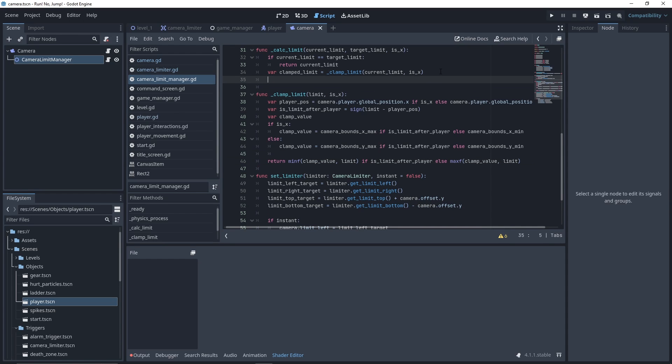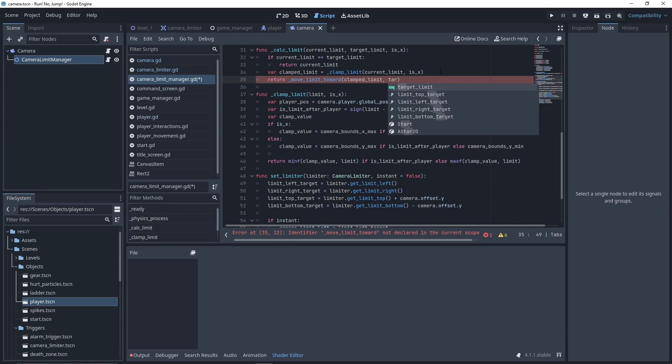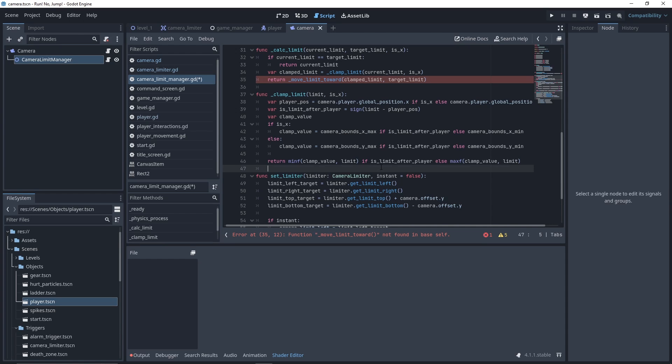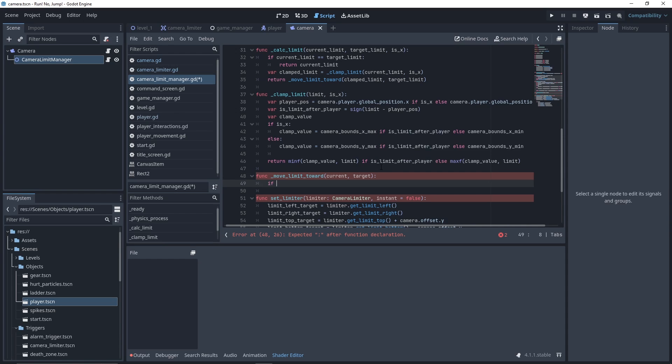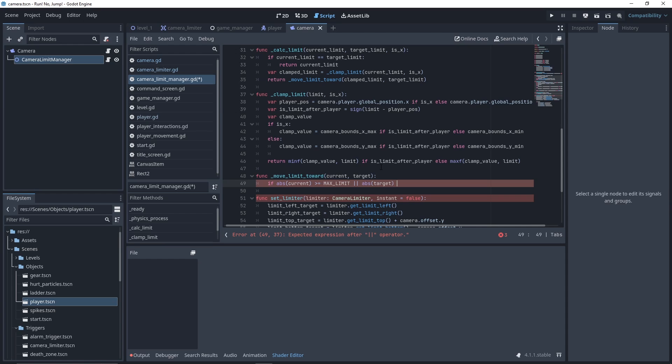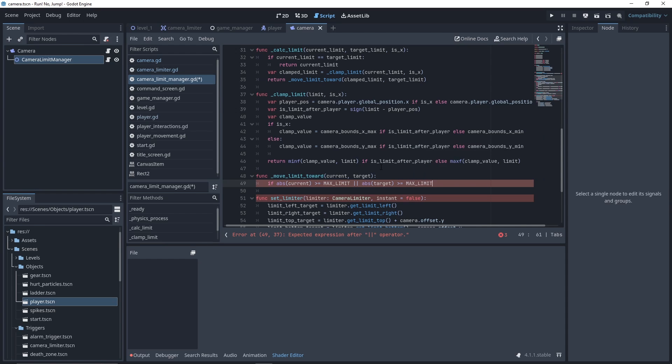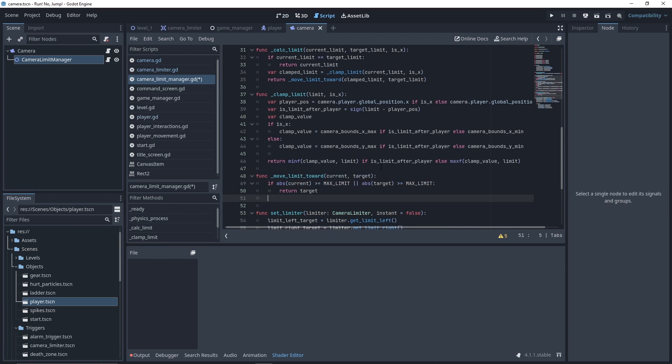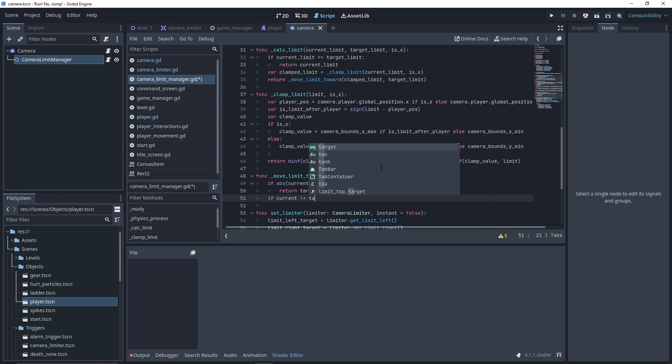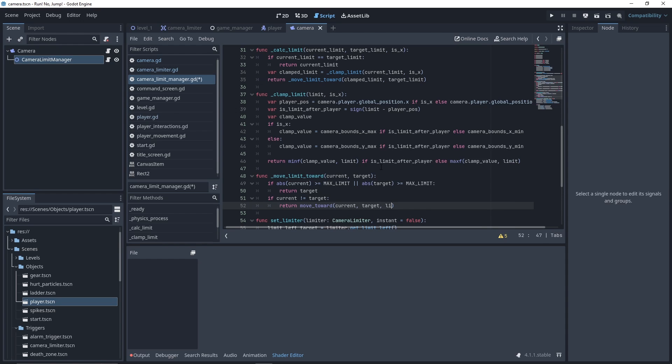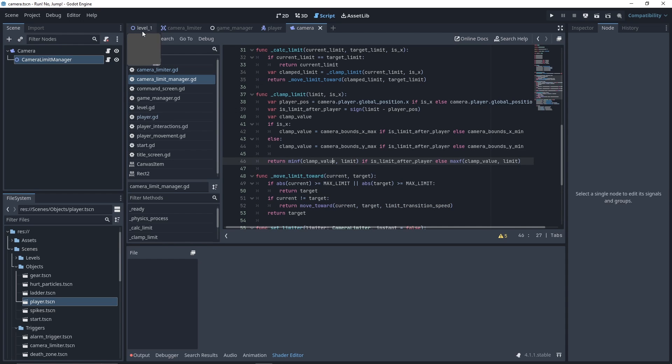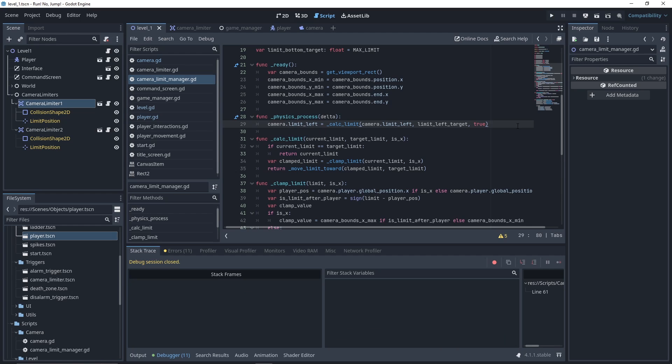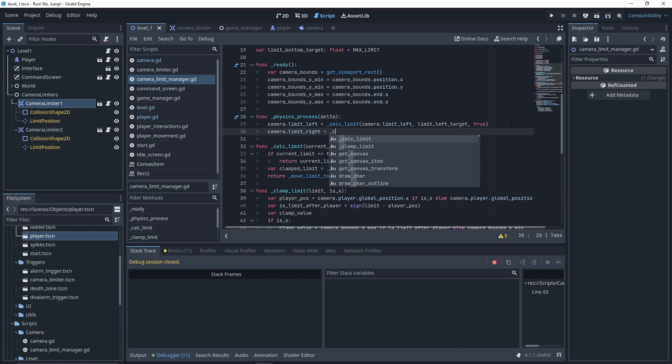Back to CalcLimit function, we're going to call a new function to move towards the limit. It will take as parameter the clamp limit and the target limit. If any of the value equals the max value, we want to move directly to our target. Otherwise, if our current position and target position are different, we use the native function move_toward with our limit transition speed defined as input. Otherwise, we return our target. Now, let's complete our physics process method by calculating our three other limits.